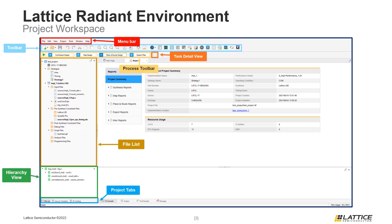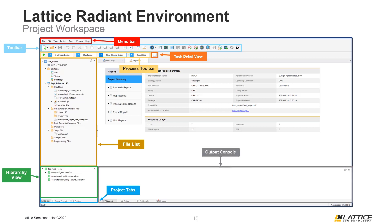In the bottom left of the Radiant workspace are the project tabs. This section can be used to switch between the file list, source template, and IP catalog views. The output window, which can be found at the bottom of the Radiant workspace, is the last section we are going to define — the functionality of this window will be discussed later on in the video series.